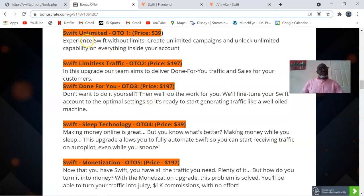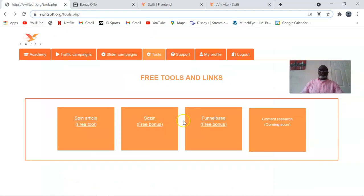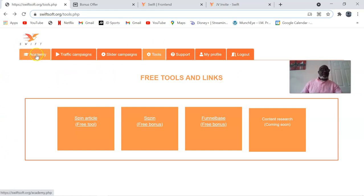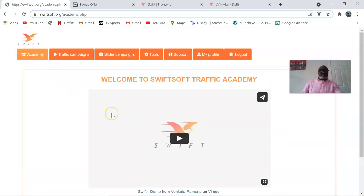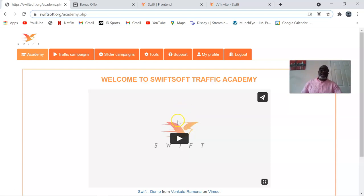Now let's quickly jump to the members area of Swift. This is what it looks like — we have the academy. Once you log into Swift, it says 'Welcome to Swift Soft Traffic Academy.' Here you have a video. Apart from the PowerPoint and PDF and what it does, you will get an extensive video training on how to use this software to get traffic, to make money, and integrate all the things. It's very, very newbie friendly.